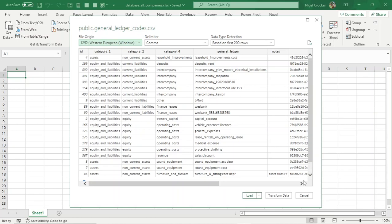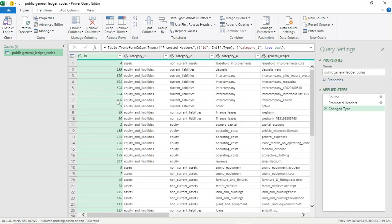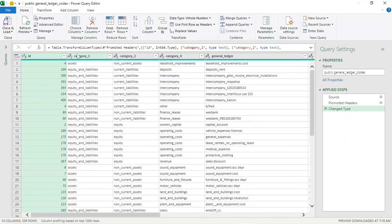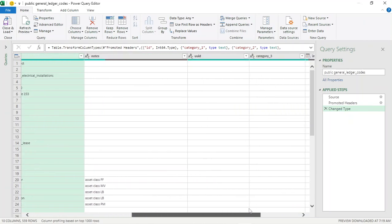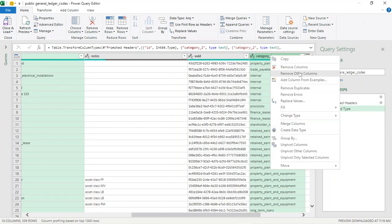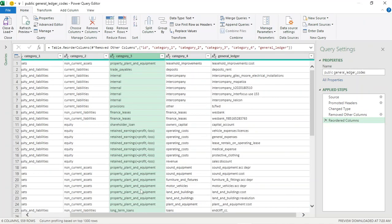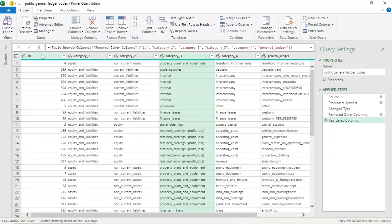Let's go and change it so we only have the columns we require. Go to Transform Data. We're going to need the ID, category one, two, four, the general ledger itself, and then category three. Right-click, Remove Other Columns, and put them in a nice order. Make sure our data types are correct — ID must always be a whole number, and the rest are text. So we're happy.